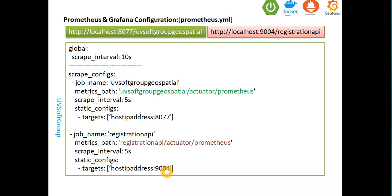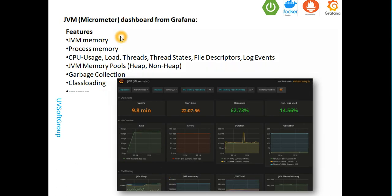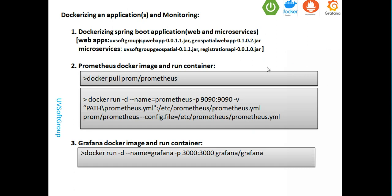The first step is to expose all the metrics you need, run your microservice application where it needs to be installed for customers or end clients, then configure the microservice information in the Prometheus dot YAML external file. After that you only need very simple steps. I'll show you exactly my application — here is a picture of the JVM Micrometer dashboard from Grafana. You have JVM memory, process memory, CPU, local thread state, file descriptors, log events, JVM memory pools, garbage collections, class loading, and so on. You can visualize every part of your JVM information.